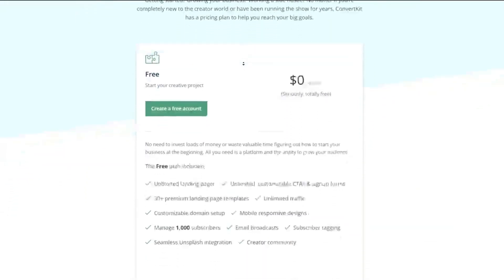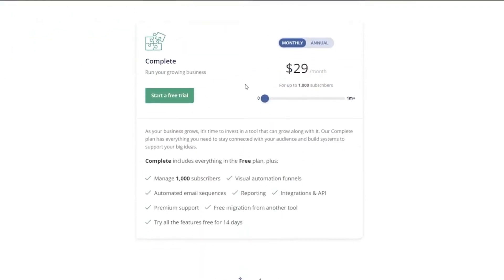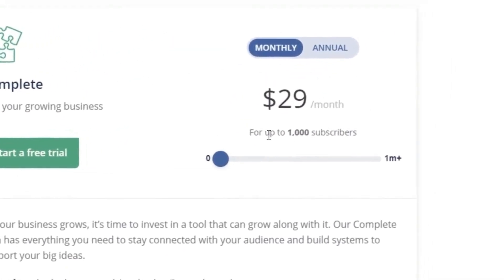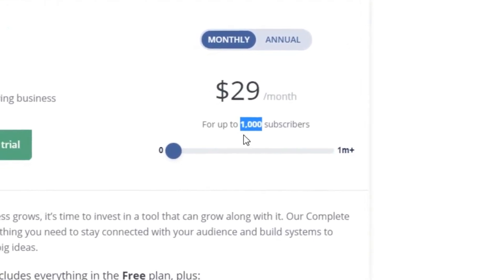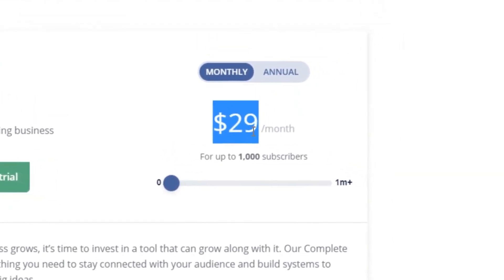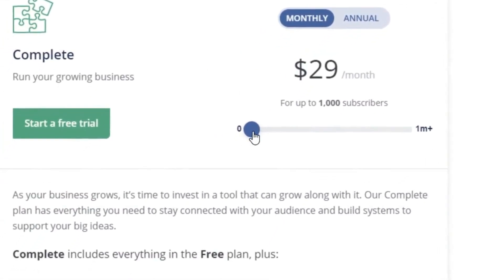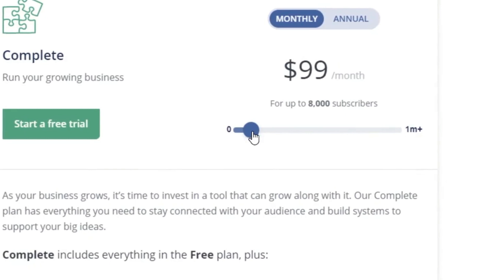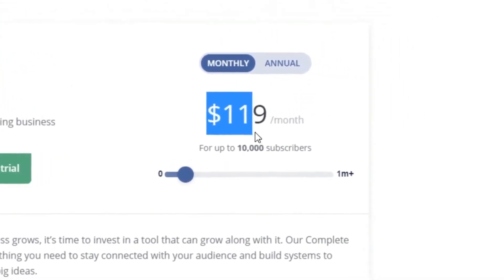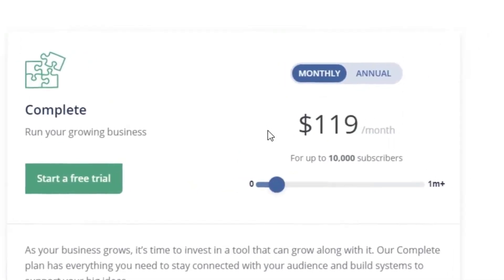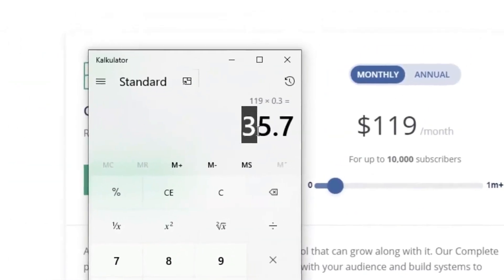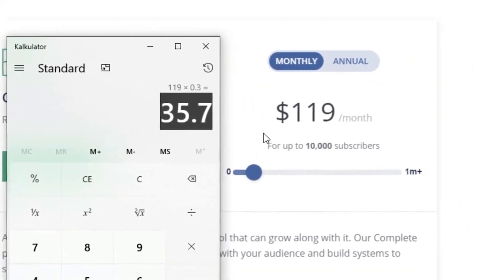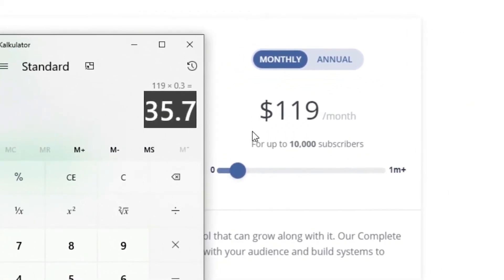So here I'm on the pricing chart. And if we just go down, you can see that if they sign up monthly and up to a thousand subscribers, they have to pay $29 per month. Now, when we start sliding this up, up to 5,000, up to 8,000 or 10,000, that is $119 per month. And you're going to get 30% of that. You're actually going to make $35 every single month for one of these customers, which is really cool.